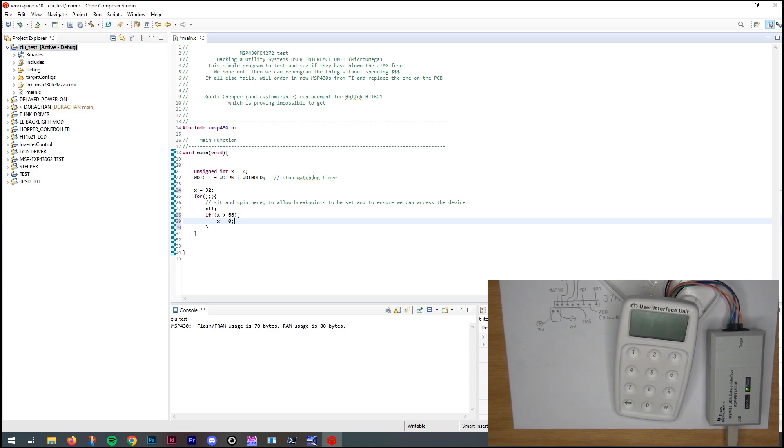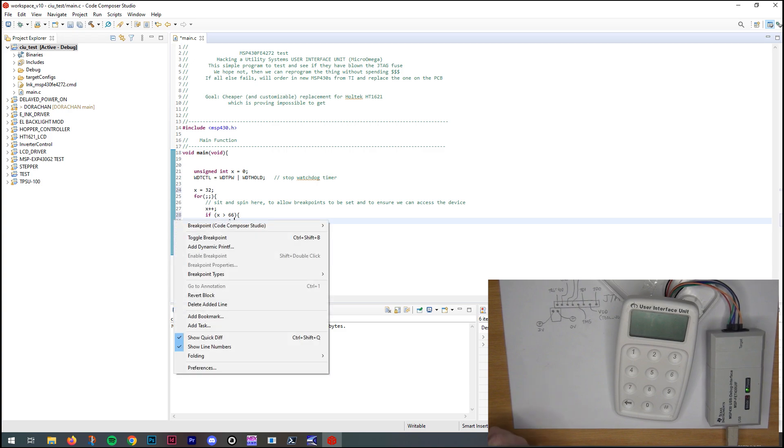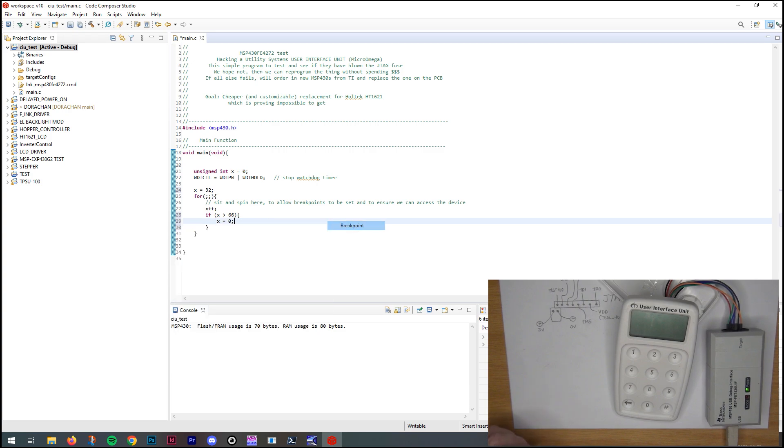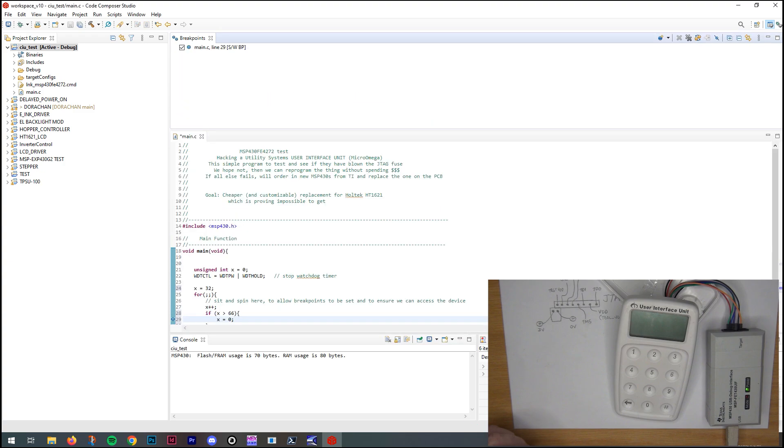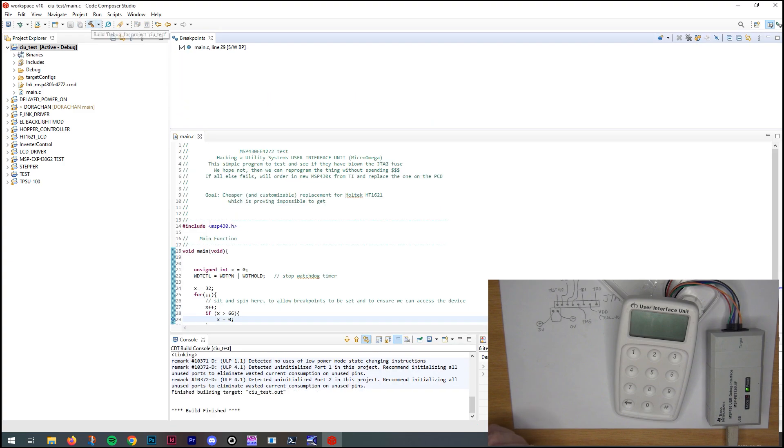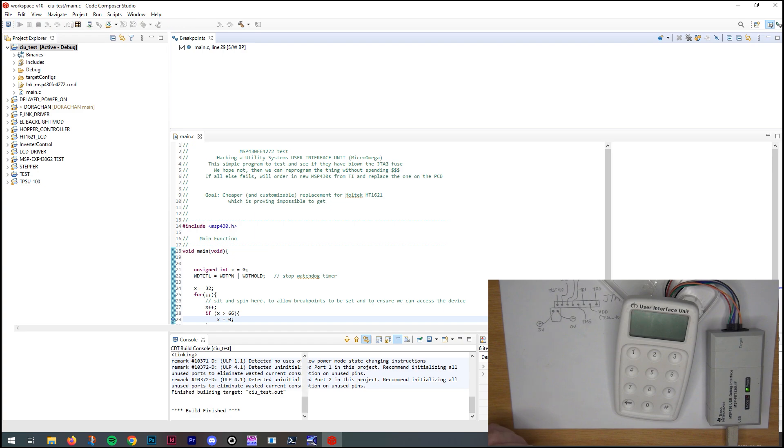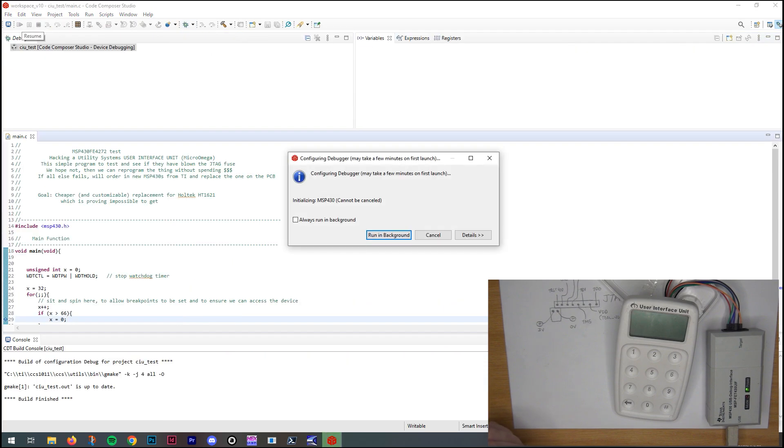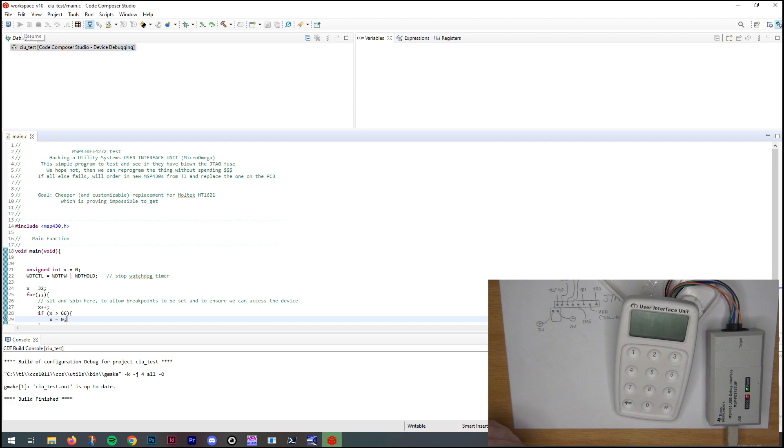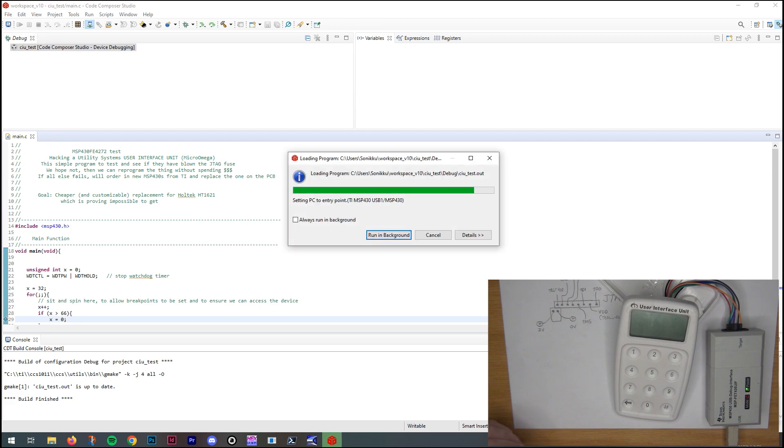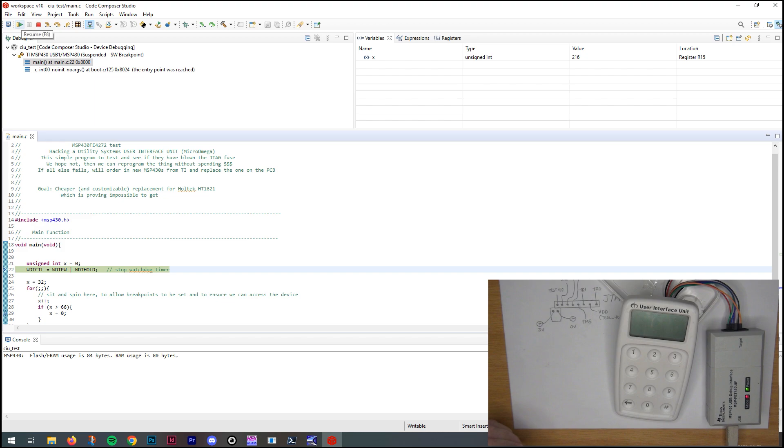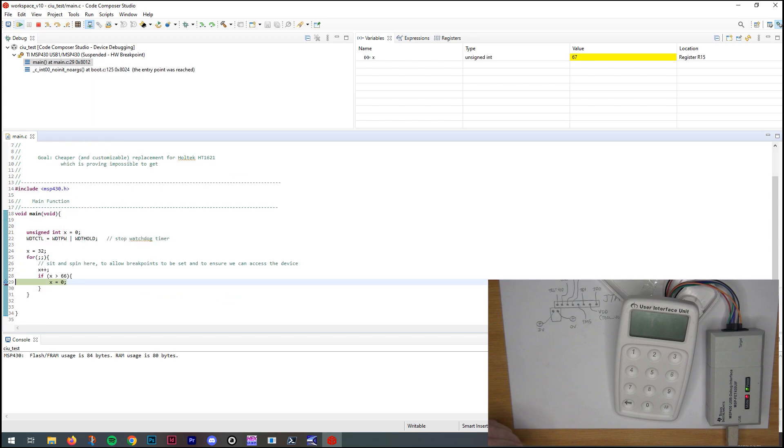For example, if X is greater than 66, then we assign zero to X. I want to set a breakpoint and see if it hits that breakpoint. So let's just compile. And let's debug. And it should hit that breakpoint when that variable becomes greater than 66 actually.